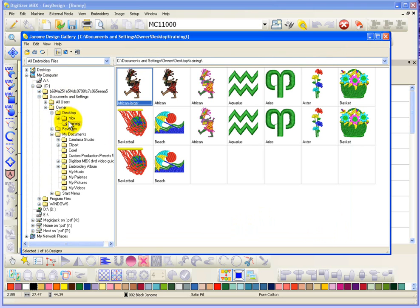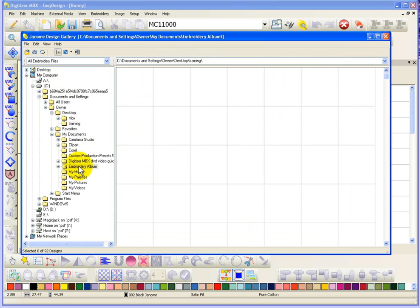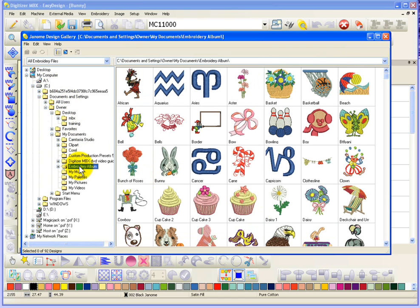So, I'm going to go ahead and browse back to the embroidery album folder that we had started looking at. So, that's most of what you can do with Design Gallery. There is another function of the program.